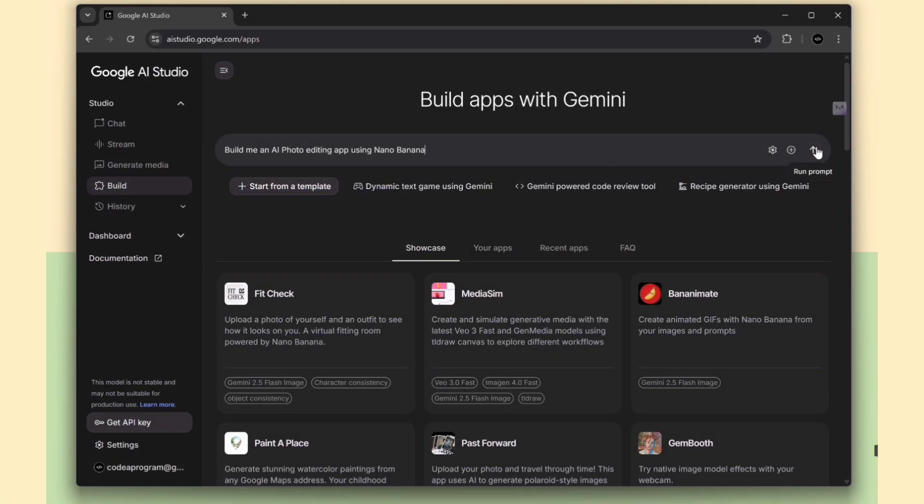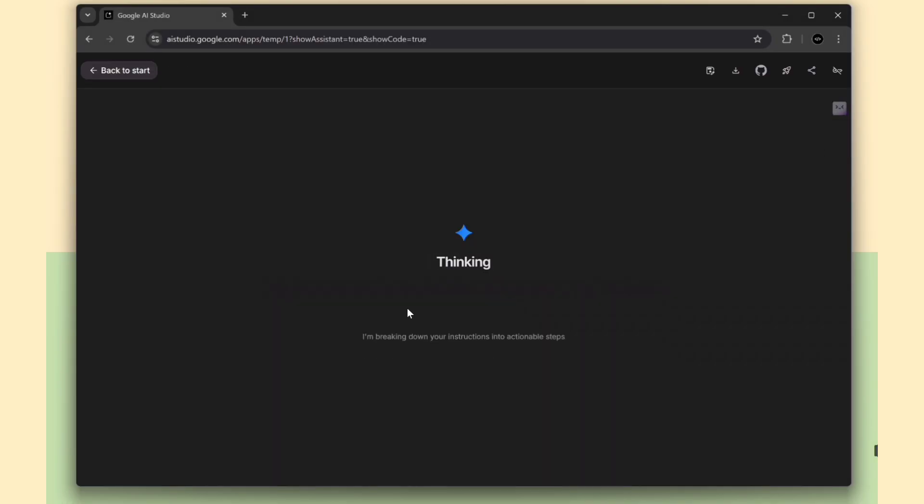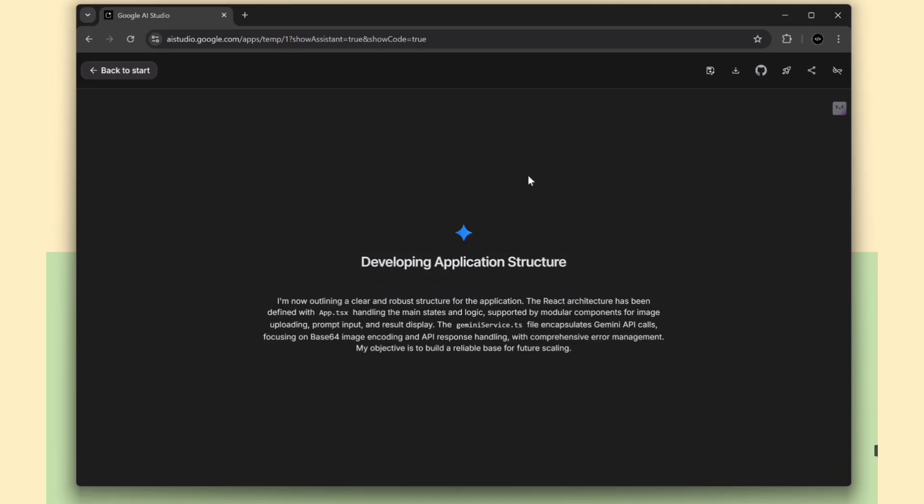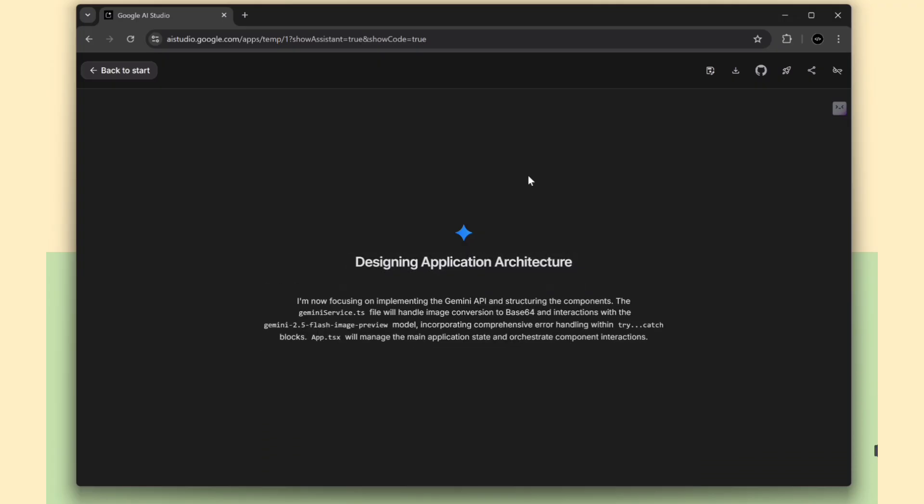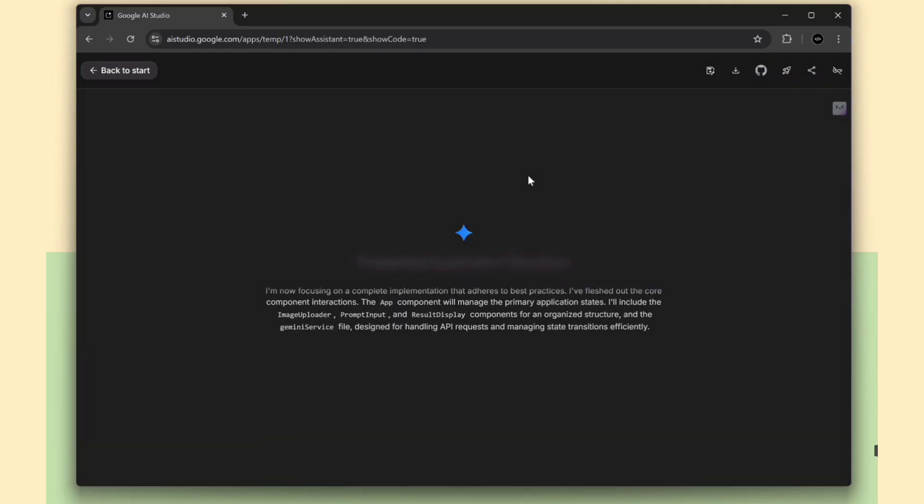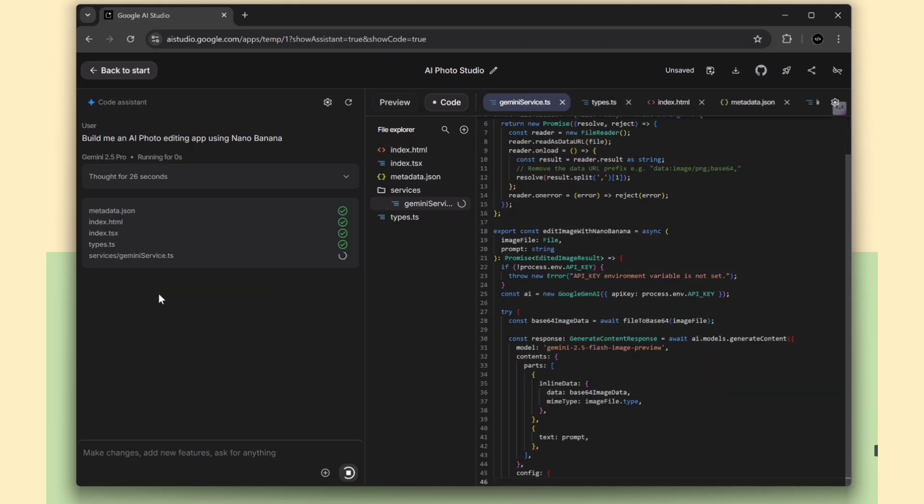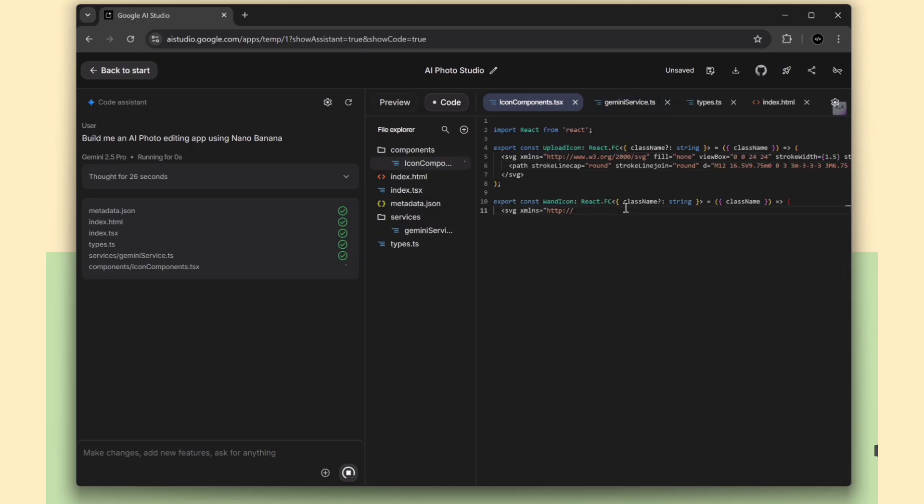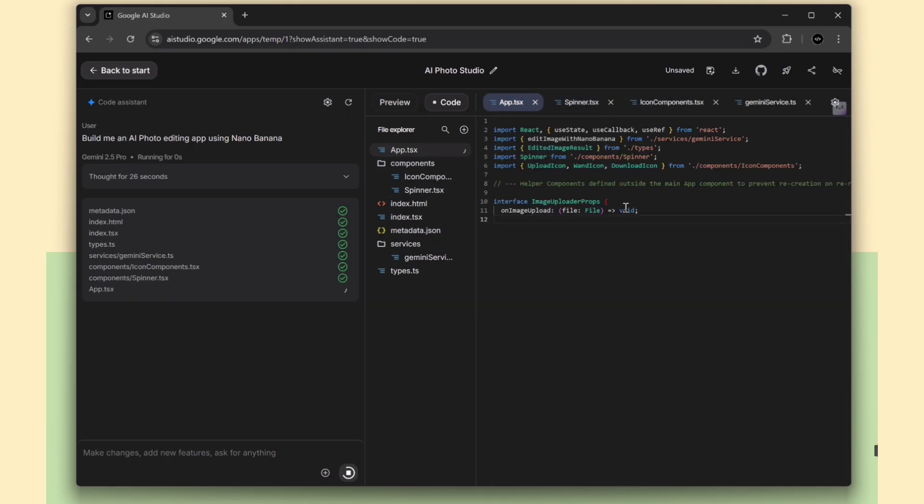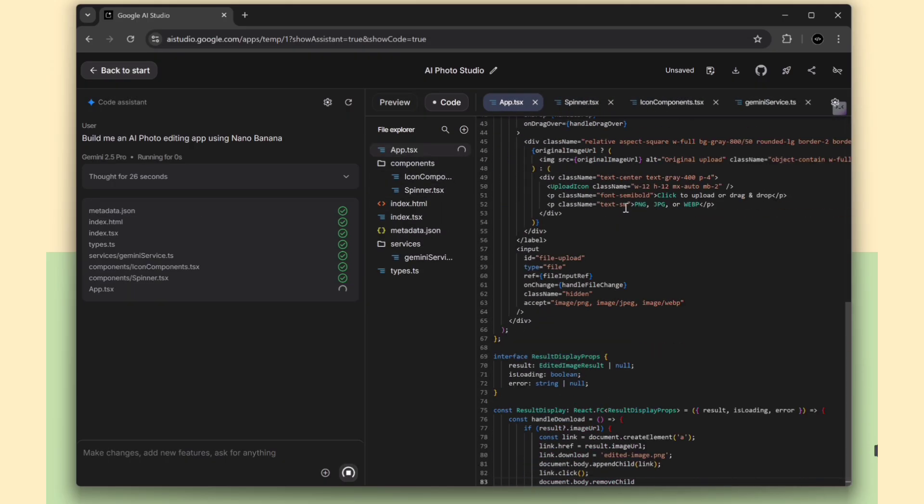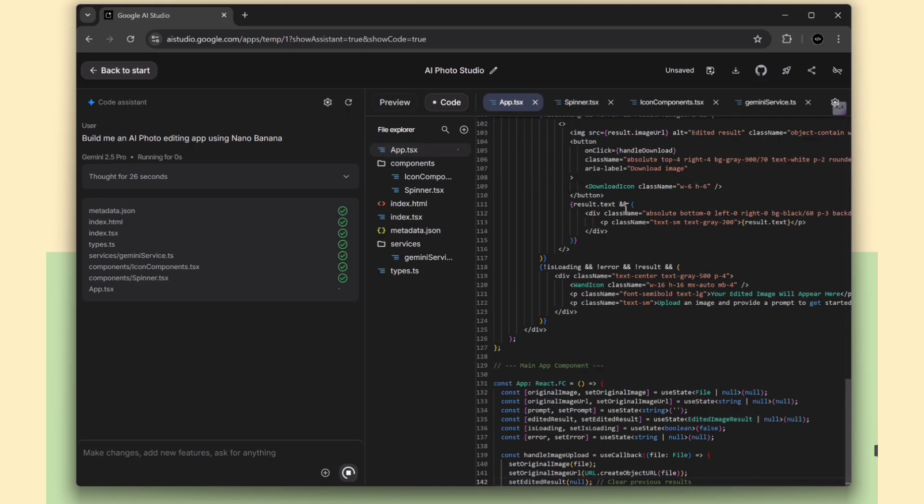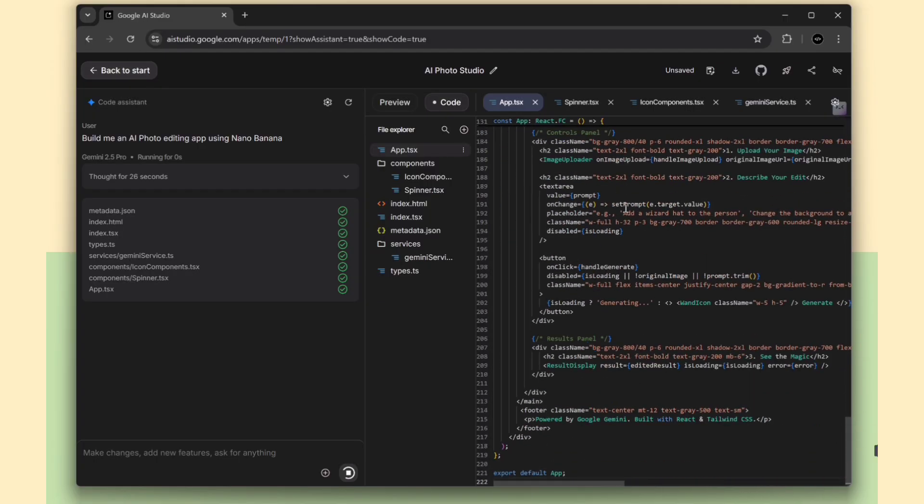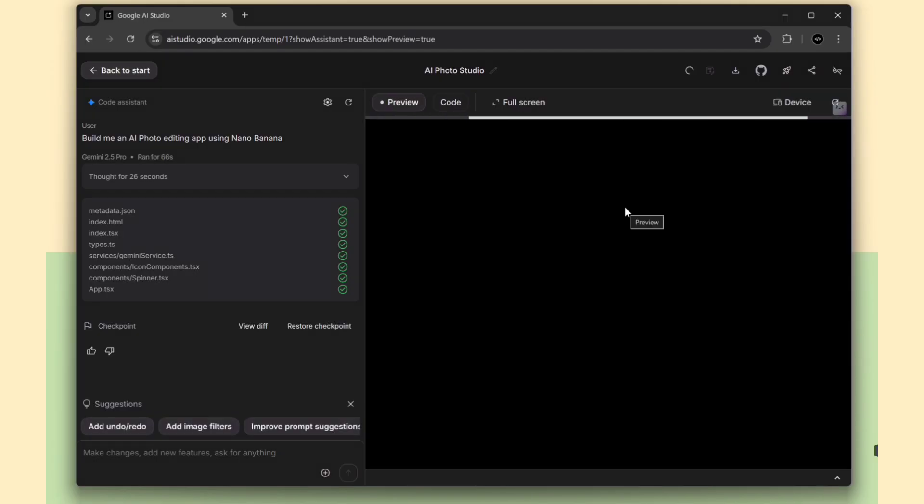Once I hit submit, the AI will analyze the prompt and automatically set up the React app. The AI has now started creating the app for us, generating all the necessary project files. It also automatically integrates Google Nano AI into the app.